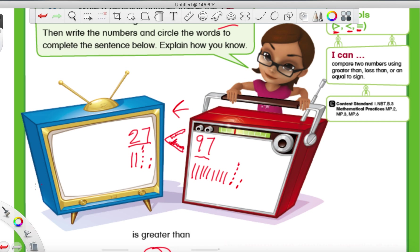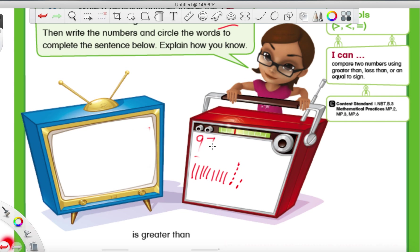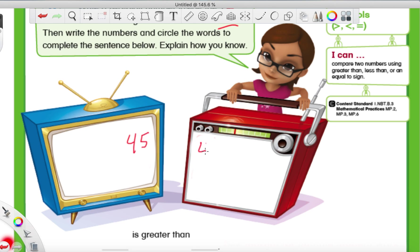Let's do a different number. Let me erase some of this stuff. If you have some extra space on your paper, you can use any extra space you have open. We're going to do a couple examples right here. What about the number 45 and 41? Well, you can always draw a quick picture first. So we know 45 has how many tens? 45 has four tens — one, two, three, four. And how many ones? It has five ones, so we make five dots: two, three, four, and five.